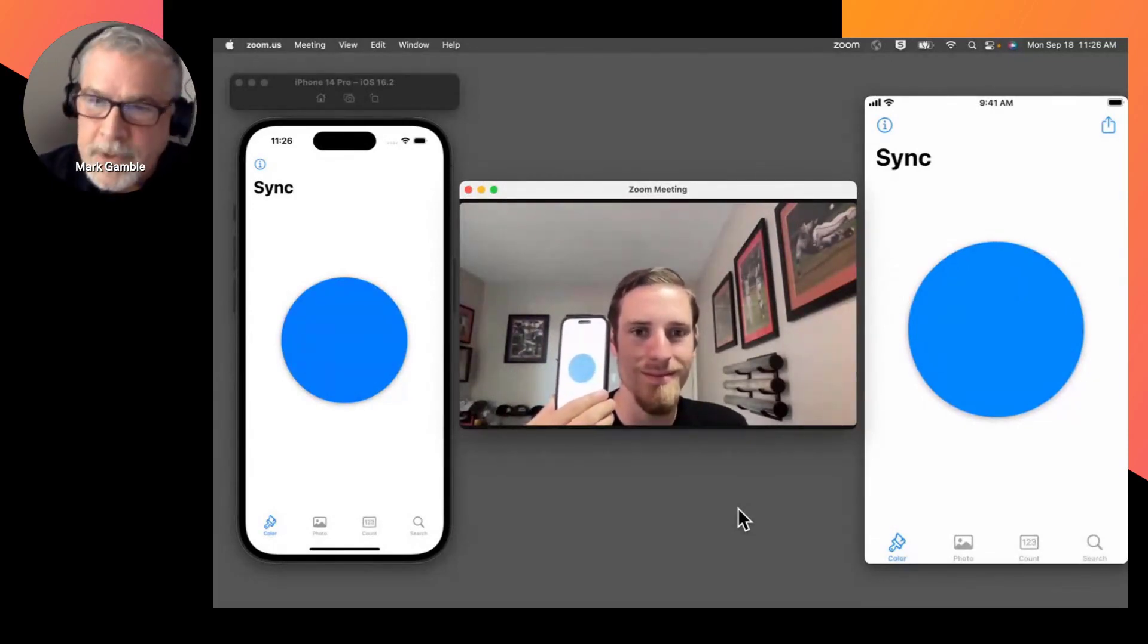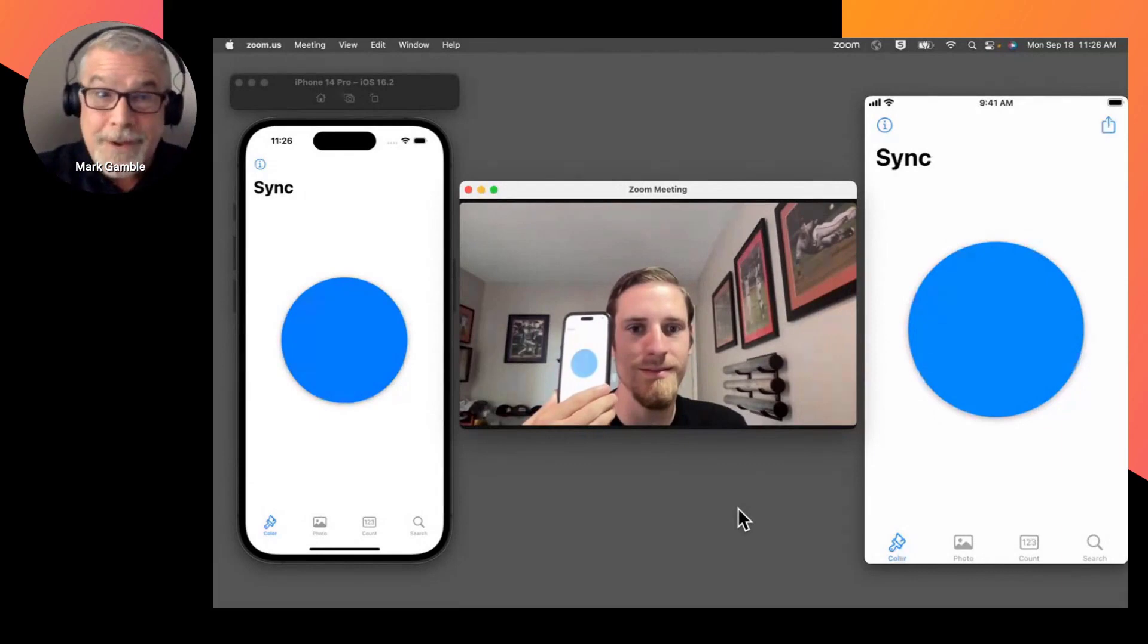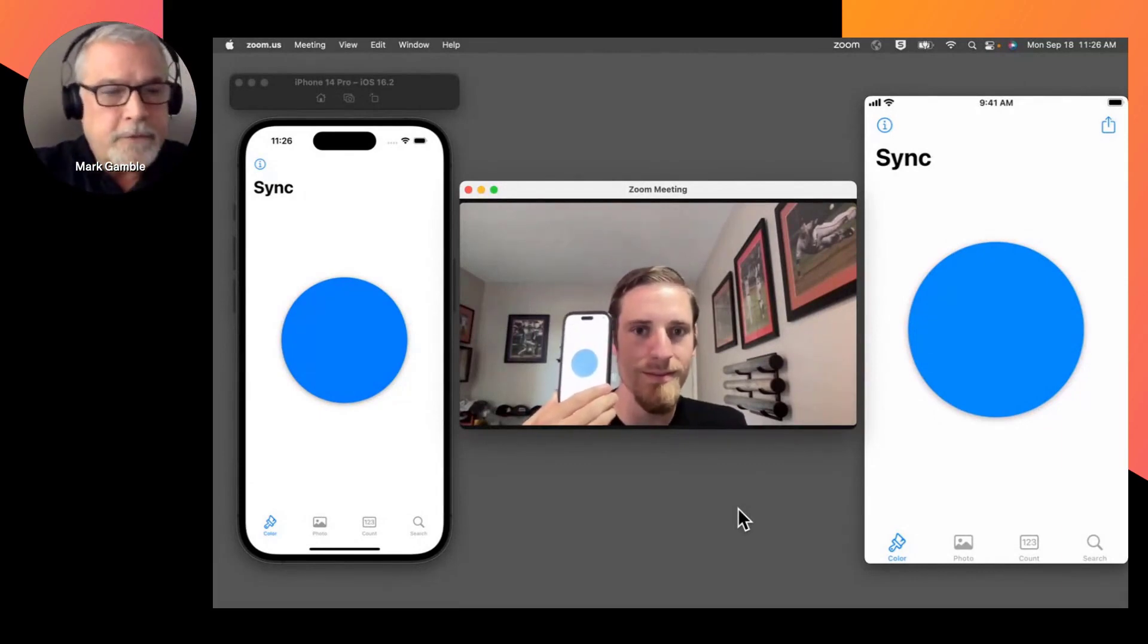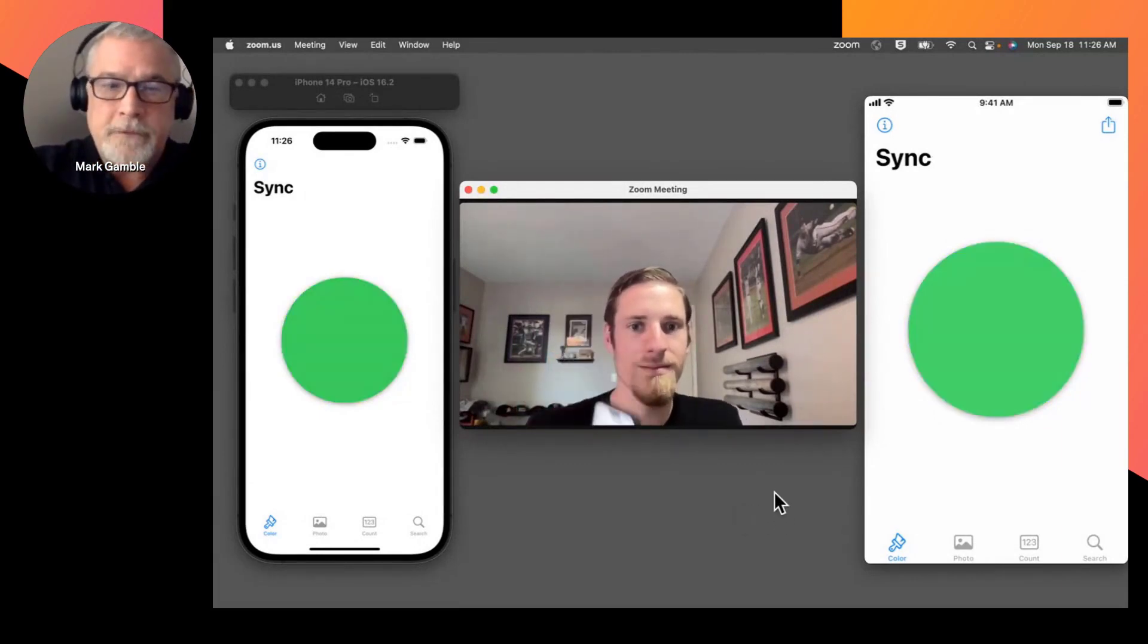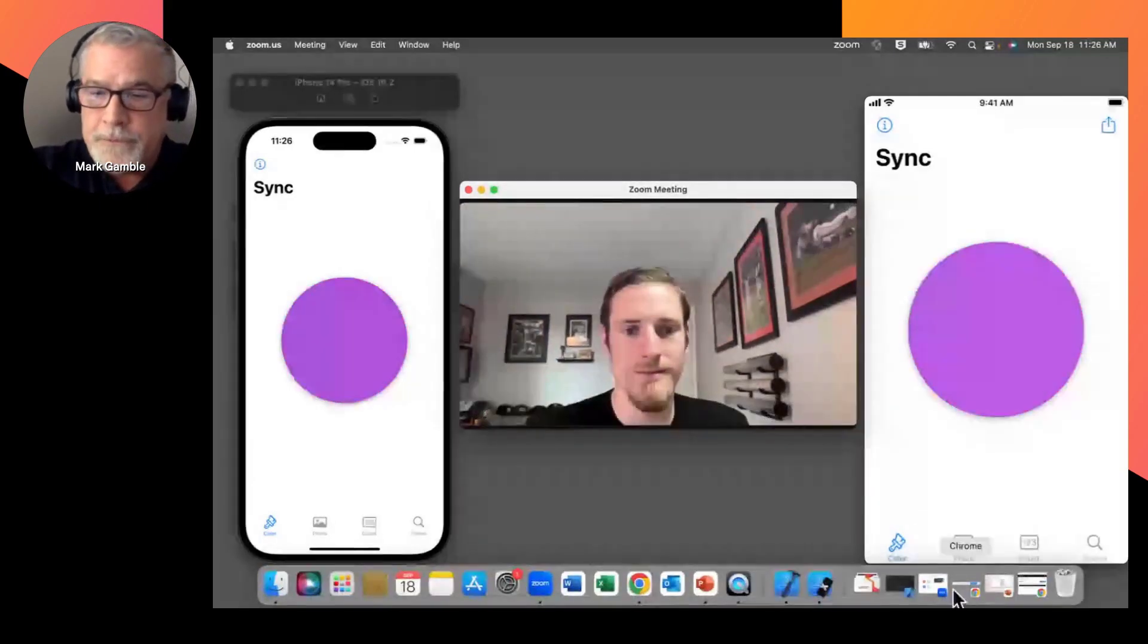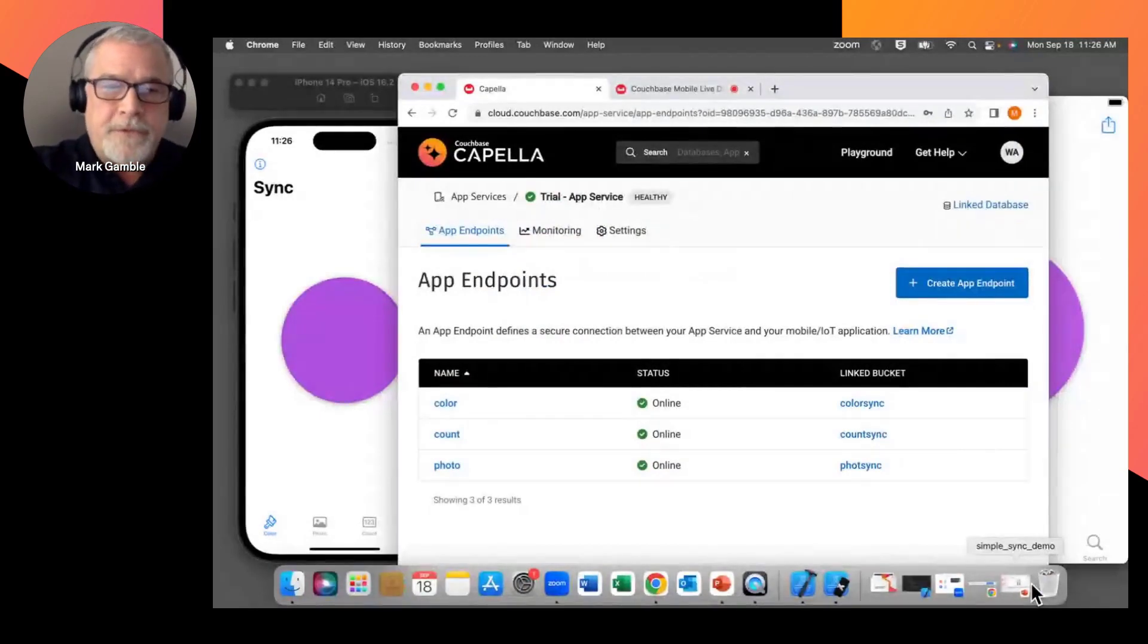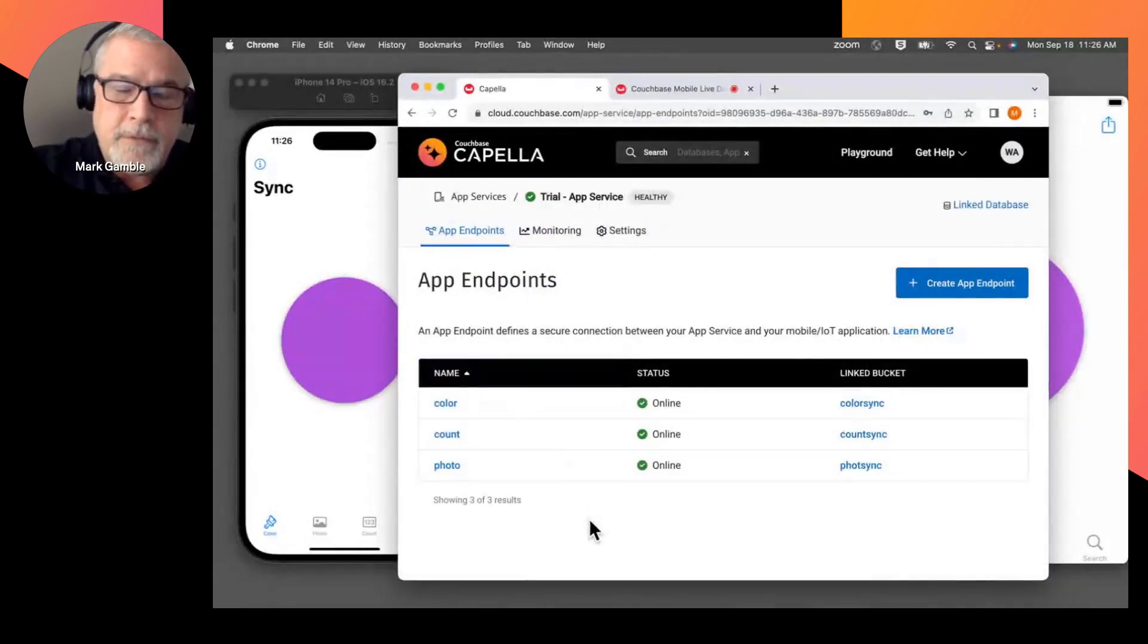So really, really amazing synchronization that's happening here in real time. So next, let's bring up Capella on screen. And we're going to sort of close the loop here. I'll bring up Couchbase Capella. Here we see those app endpoints that we're actually synchronizing through.